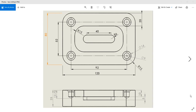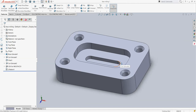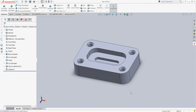Welcome to the Mastercam for SolidWorks tutorial sessions. In this tutorial we are going to see a glimpse of all the operations, including face milling, contour milling, countersink, drilling, pocket milling, and slot milling. I have already made the part with the display dimensions.